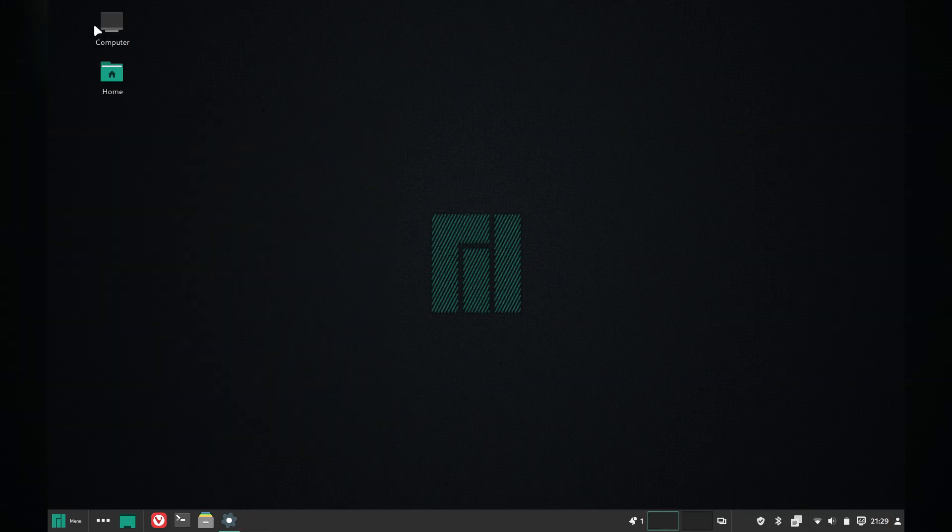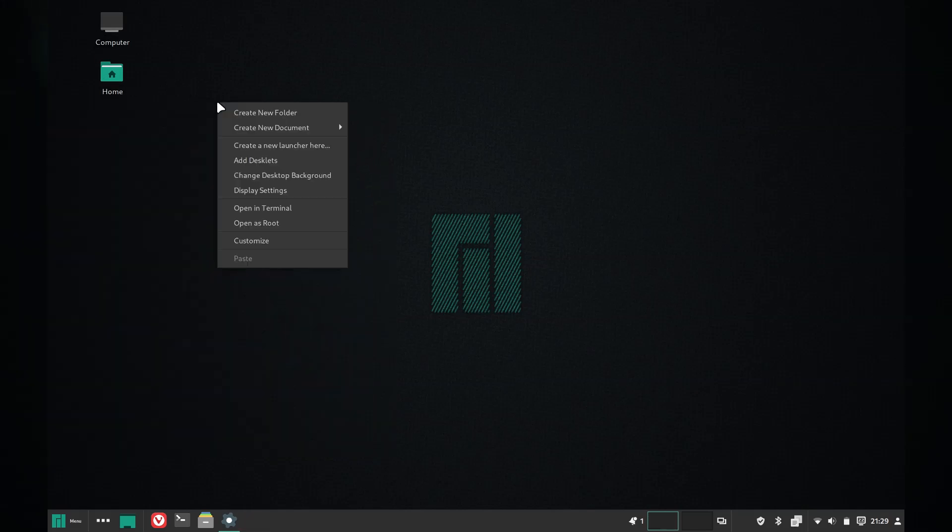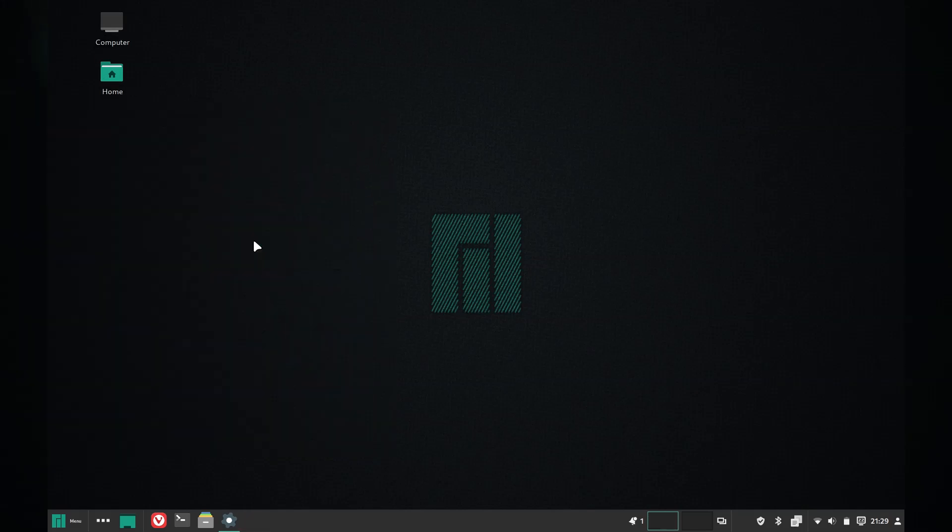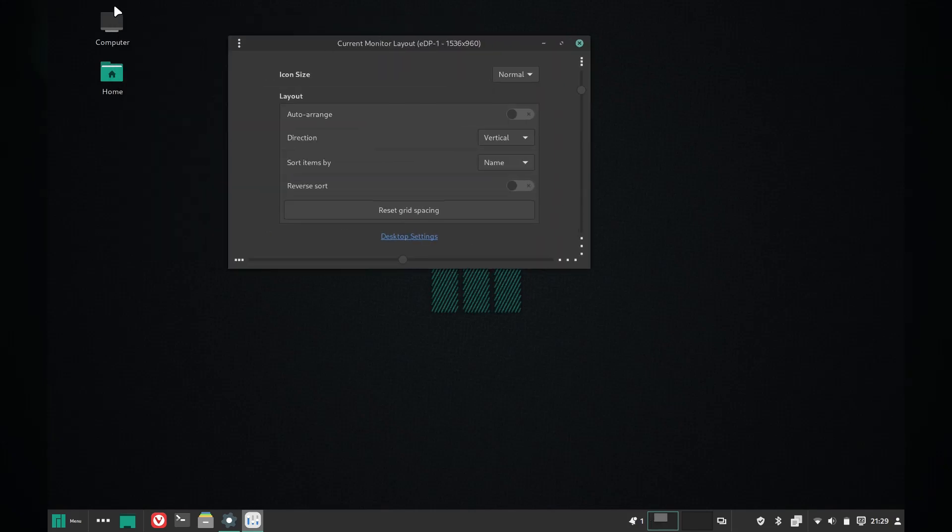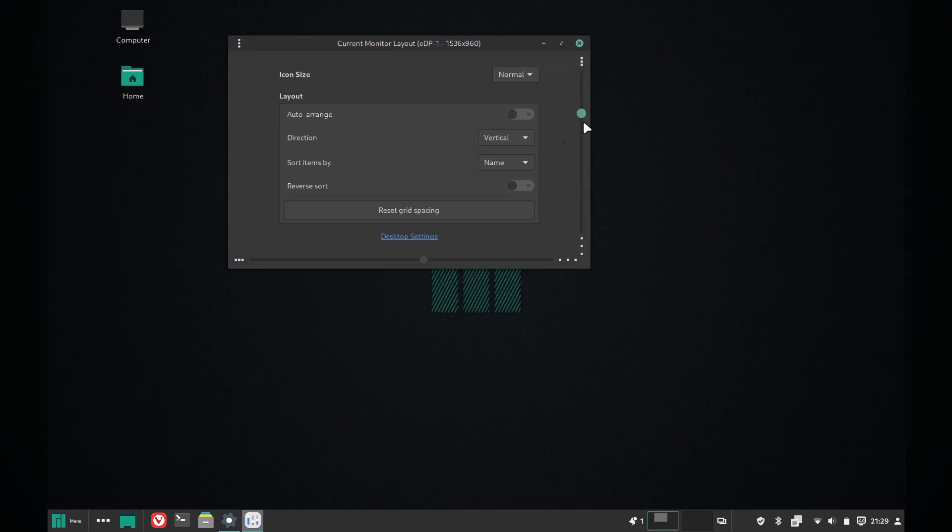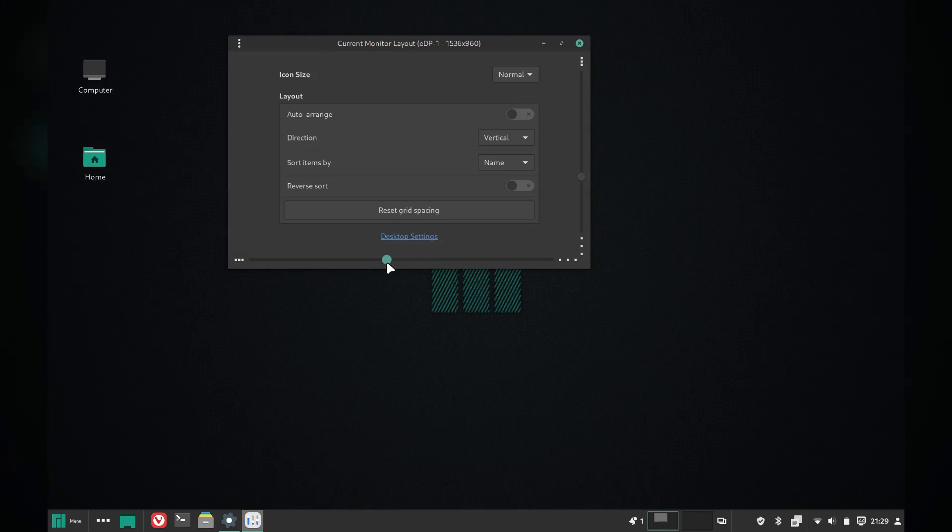Something that's been bothering me is the alignment of these two desktop icons. They should just be the same distance from the top edge as they are from the left. Excuse me while I be pedantic for a bit.